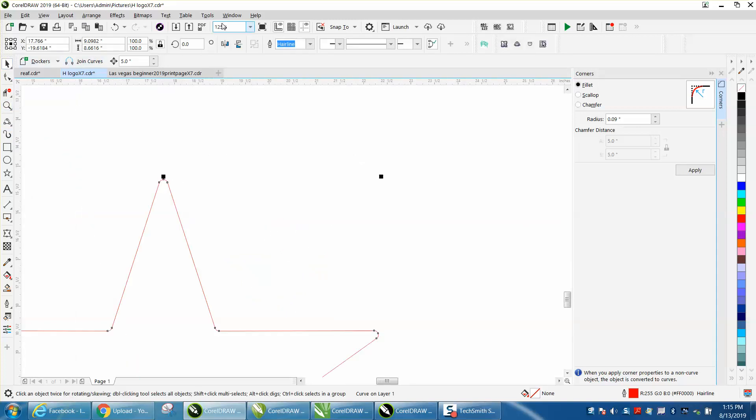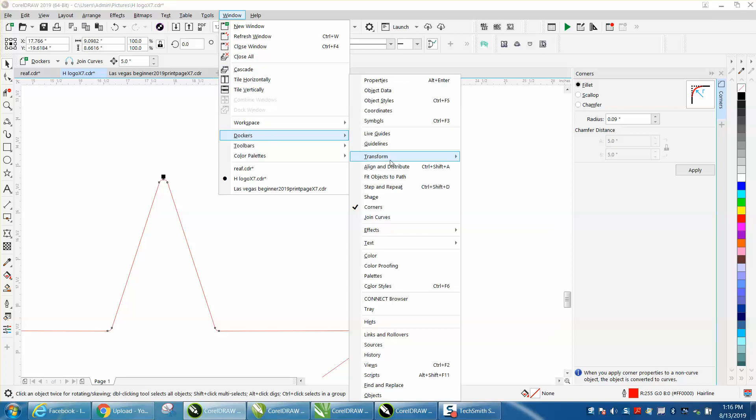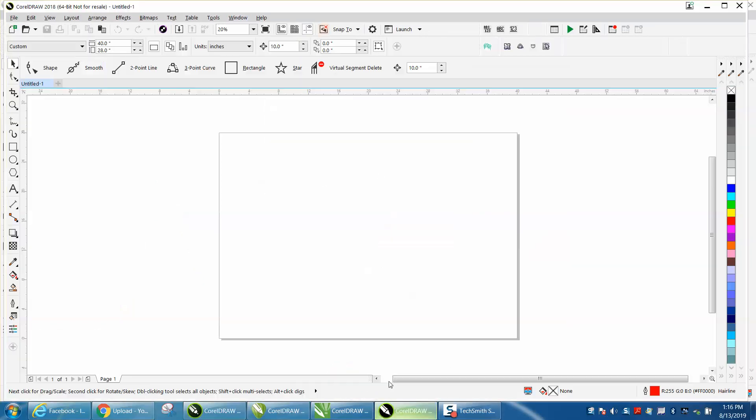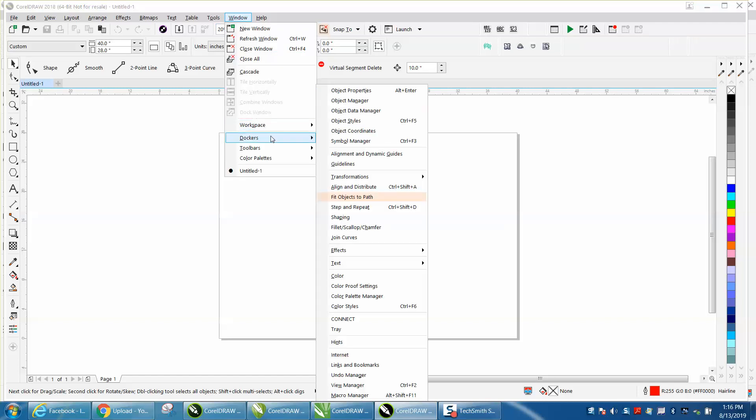But in 19, it is under docker corners. In anything below, this is 18, in anything below, it's under docker's fillet, scallop, and chamfer.